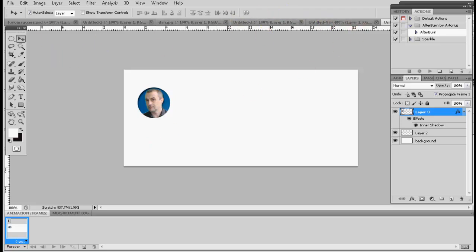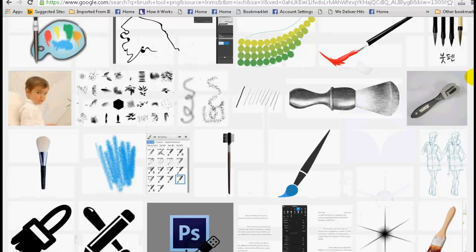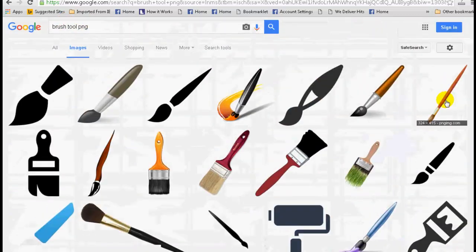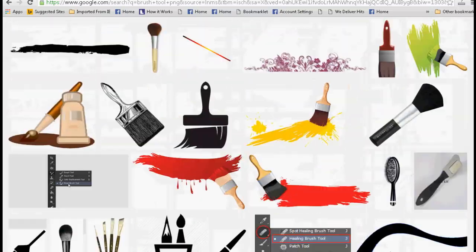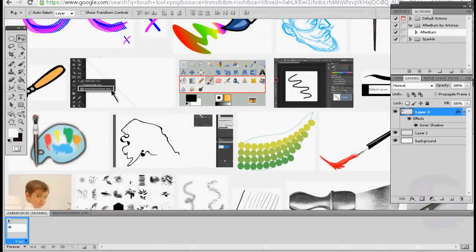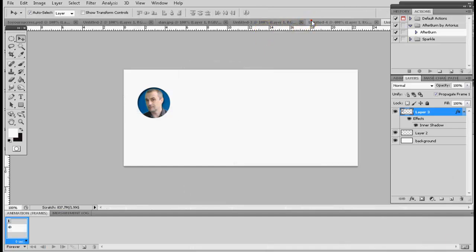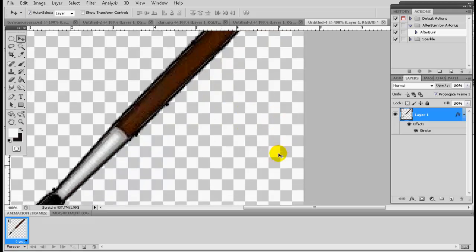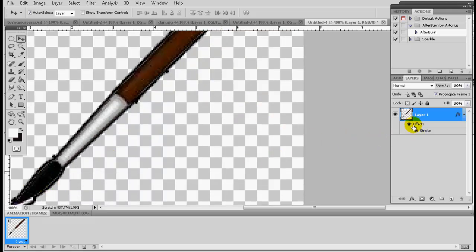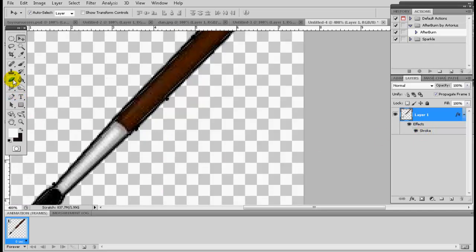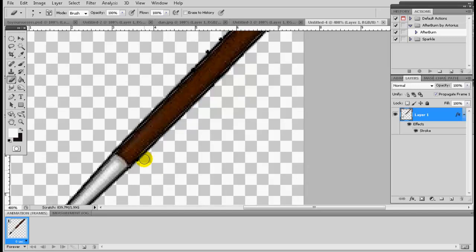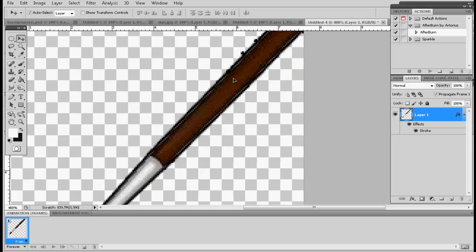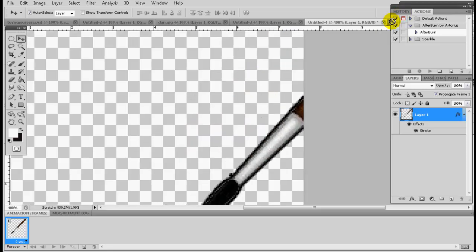Now what's missing is the brush. You can type in Google 'brush tool PNG' and select something very realistic. When you find something that pleases you, make sure you remove the white background around it.